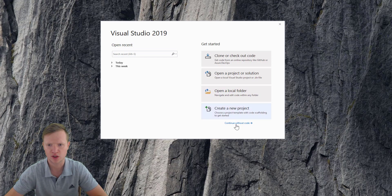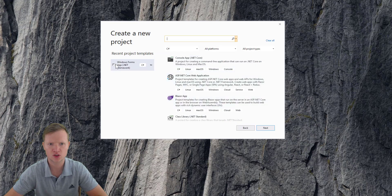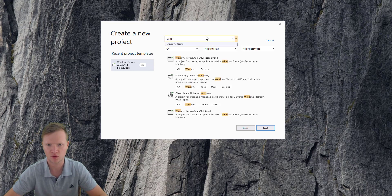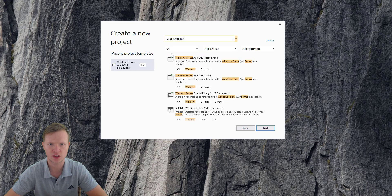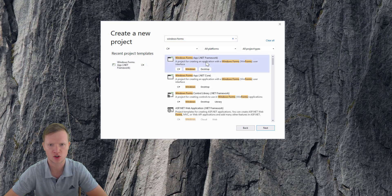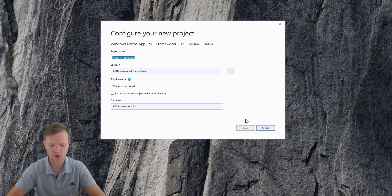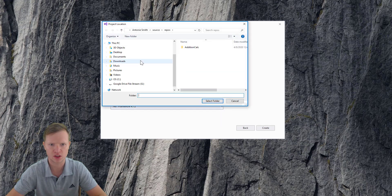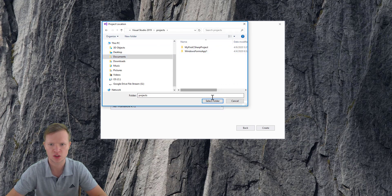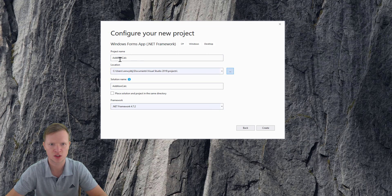In Visual Studio we're going to create a new project. We're going to do a Windows Forms application. If you don't have that in your recents, you can search for Windows Forms under C#. You will see Windows Forms App in the .NET Framework — it's a C# Windows desktop application. Click on that, say Next, name it Addition Calculator, and save it in your Documents under Visual Studio Projects.